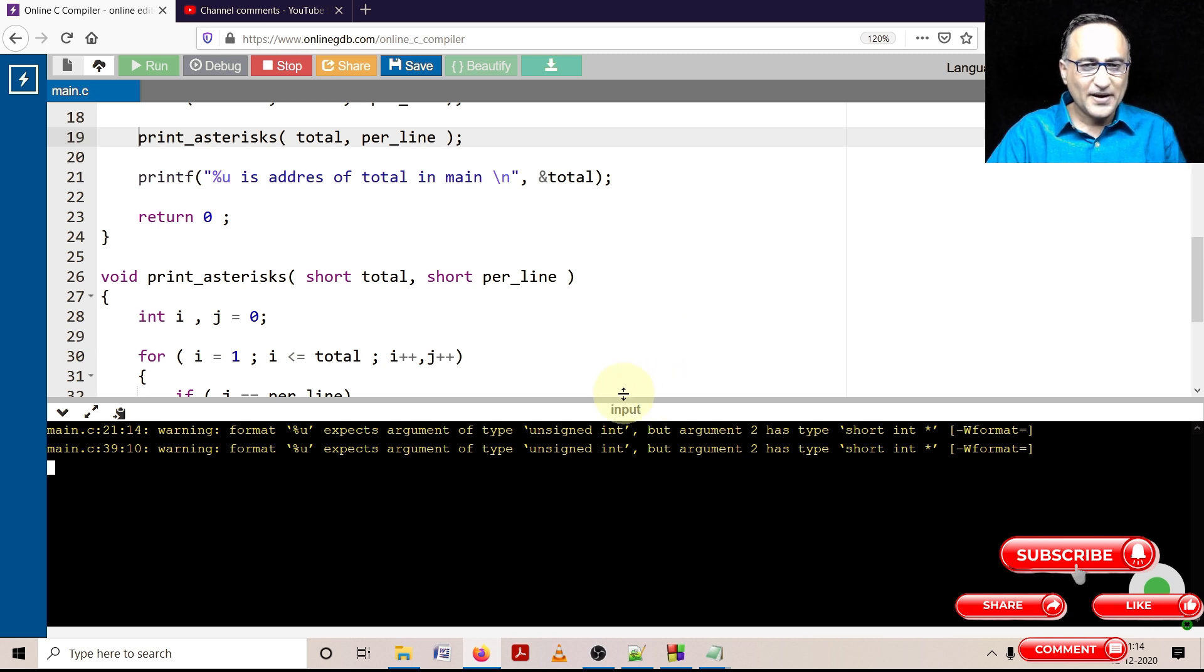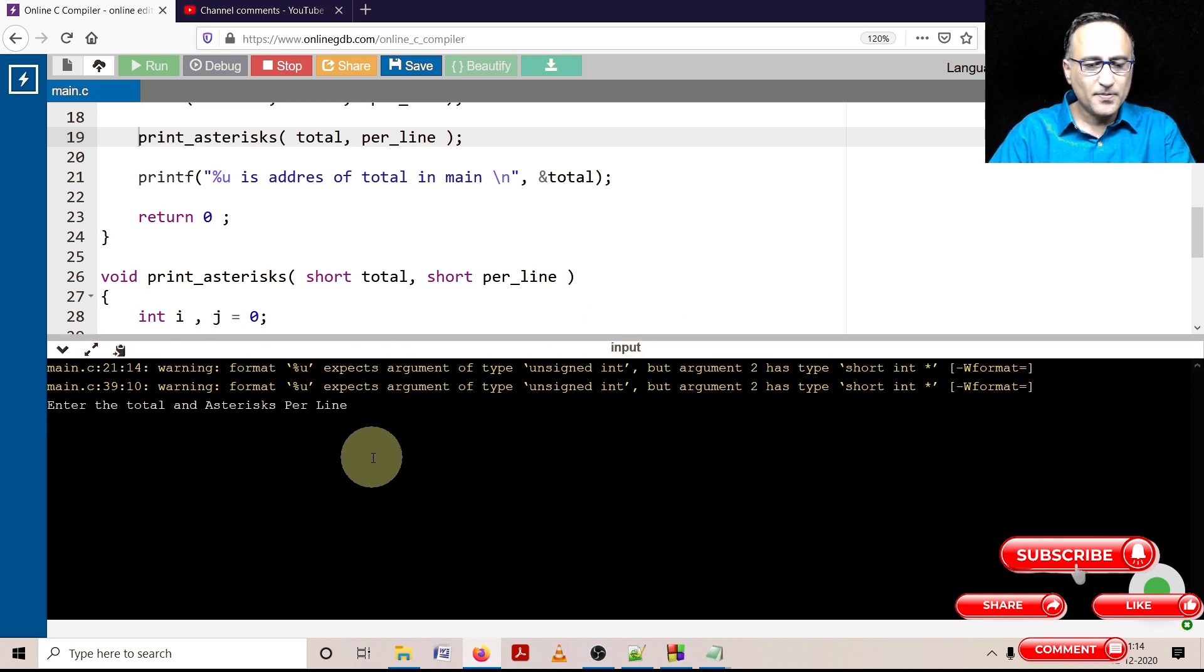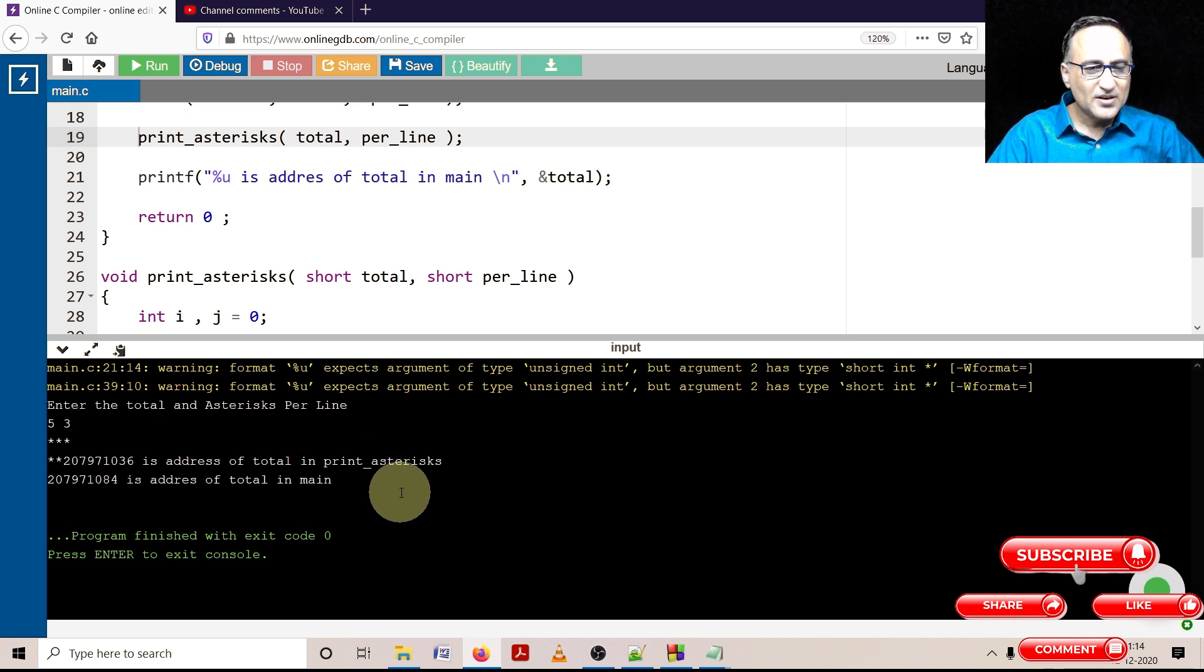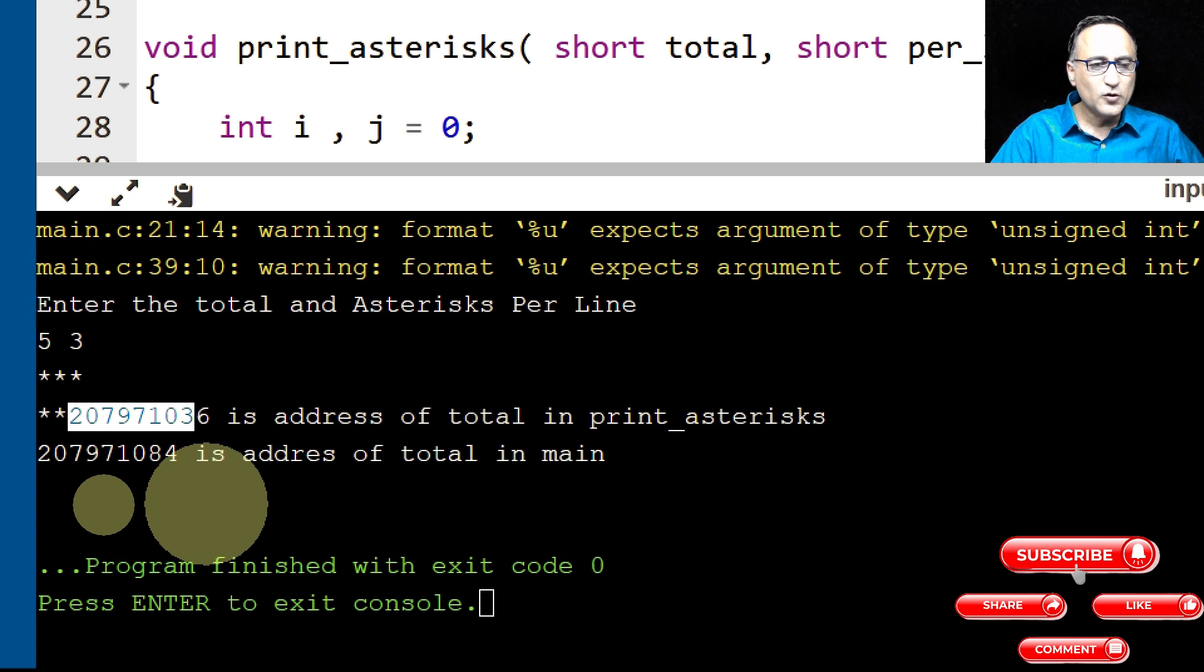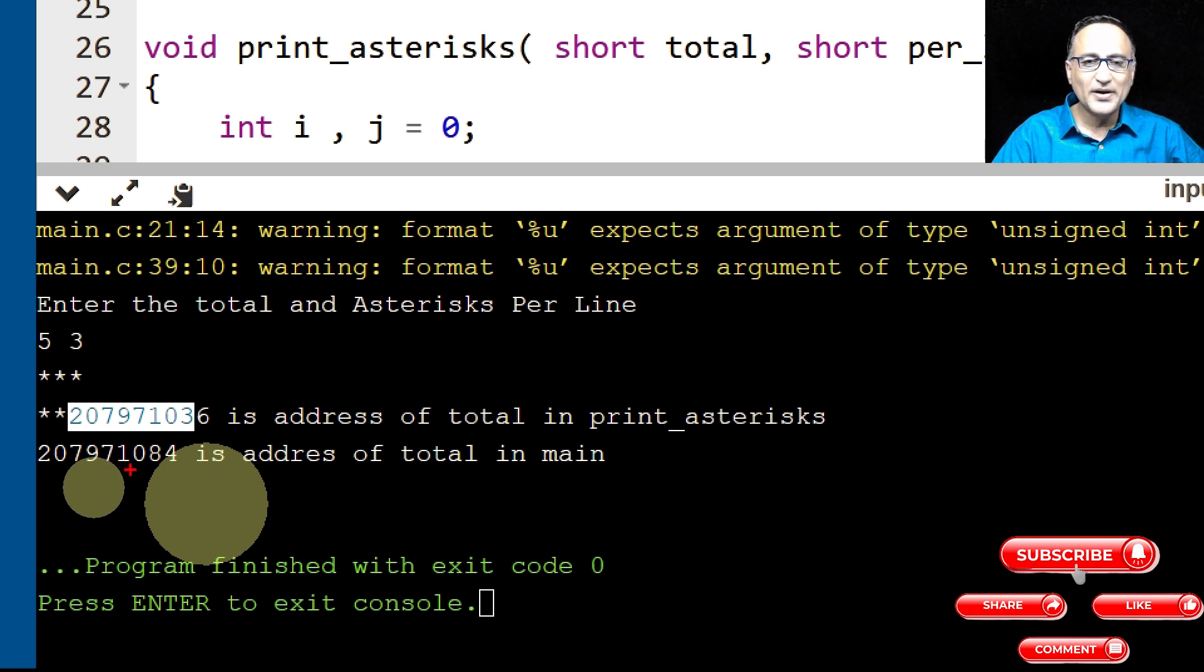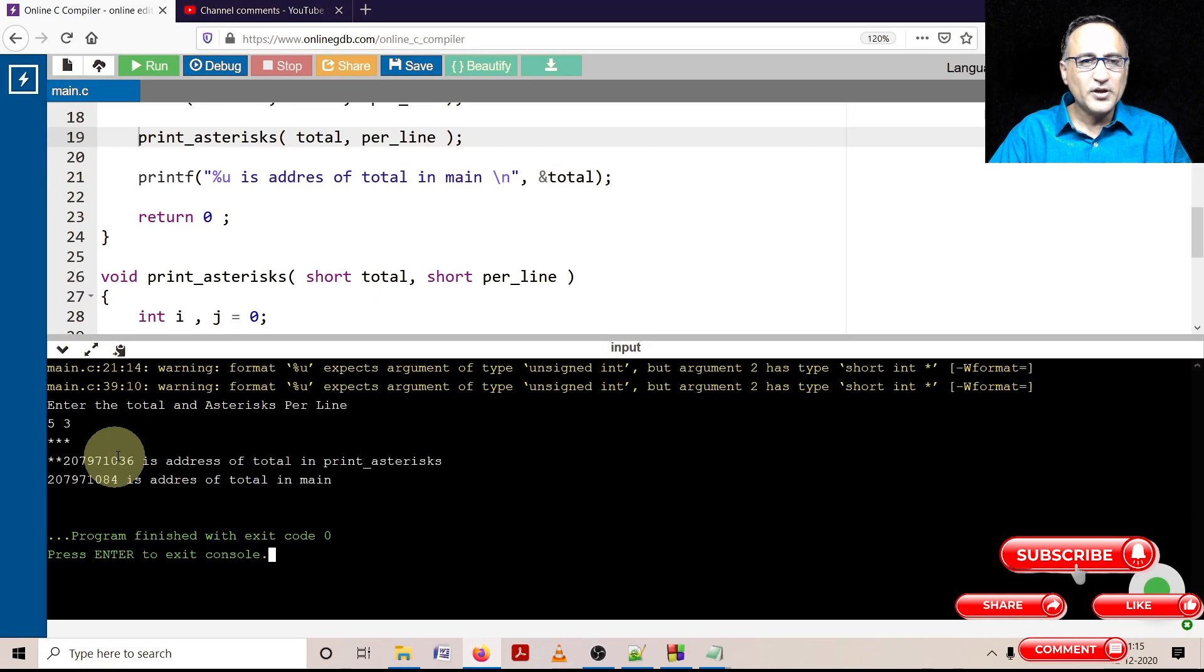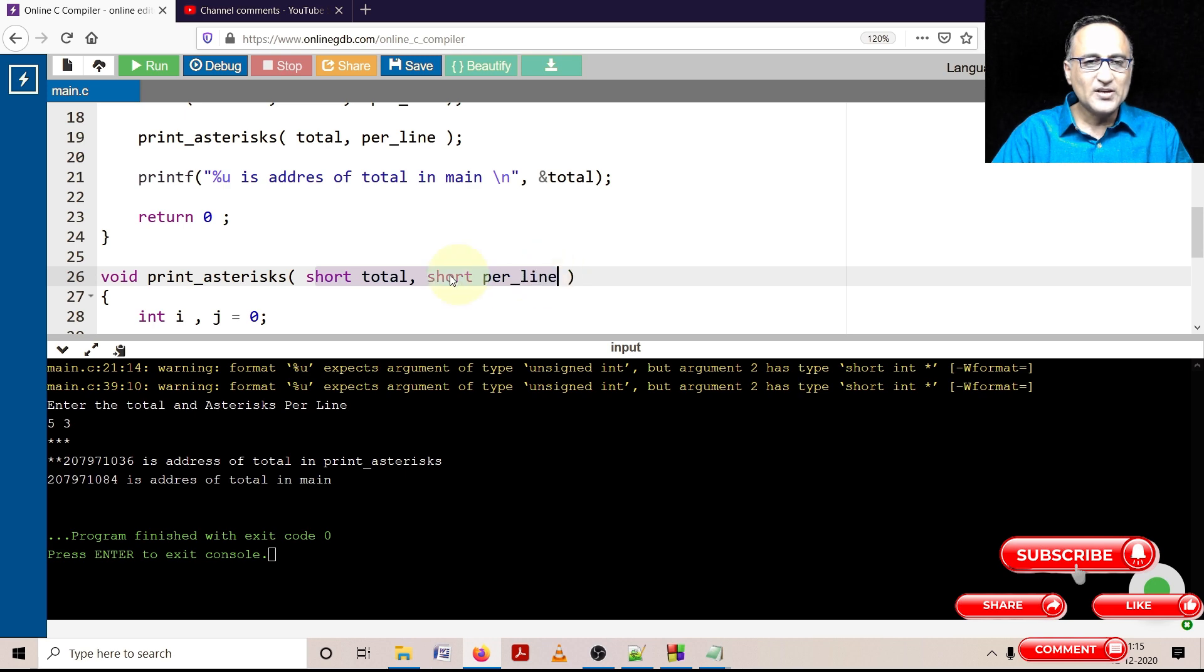So let's try to compile it and see everything is fine. That warning for now we'll ignore. Let's try to enter something, let's enter five stars, three per line. So here if you see, the address of total in print_asterisk is 207971036, whereas the address of total in main is 207971084. This clearly indicates that total in main is very different from the total in print_asterisk. So you need to understand these are the actual parameters, these are the formal parameters. So these are different copies from these.